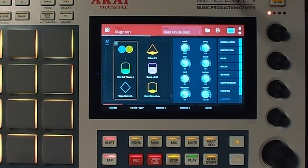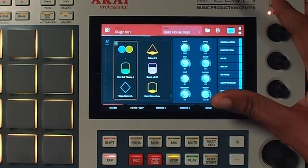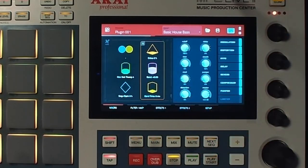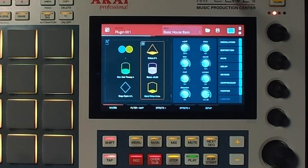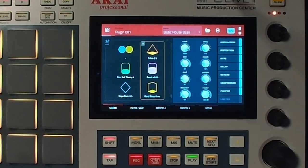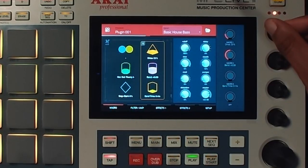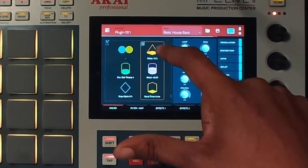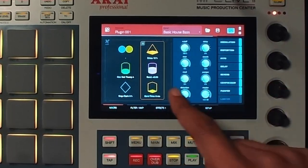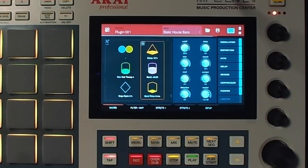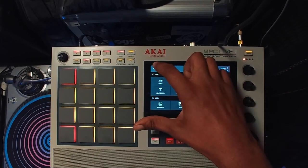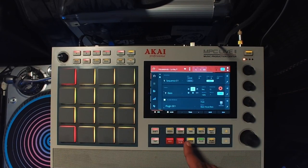Let's decide which parameters we want to automate. Before we even activate automation, let's play and find what we like. I like drive and I'm on the second Q-link. So I'm going to make this a little longer — let's double the length. Now we've got eight bars to play with.